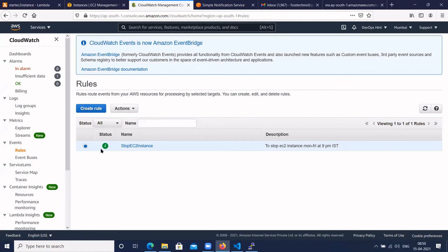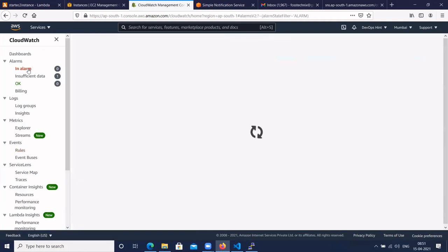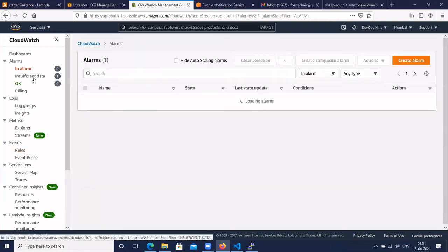So this is all about using CloudWatch alarms to start and stop EC2 instances and creating rules to save infrastructure costs. If you have any doubts, please ask.